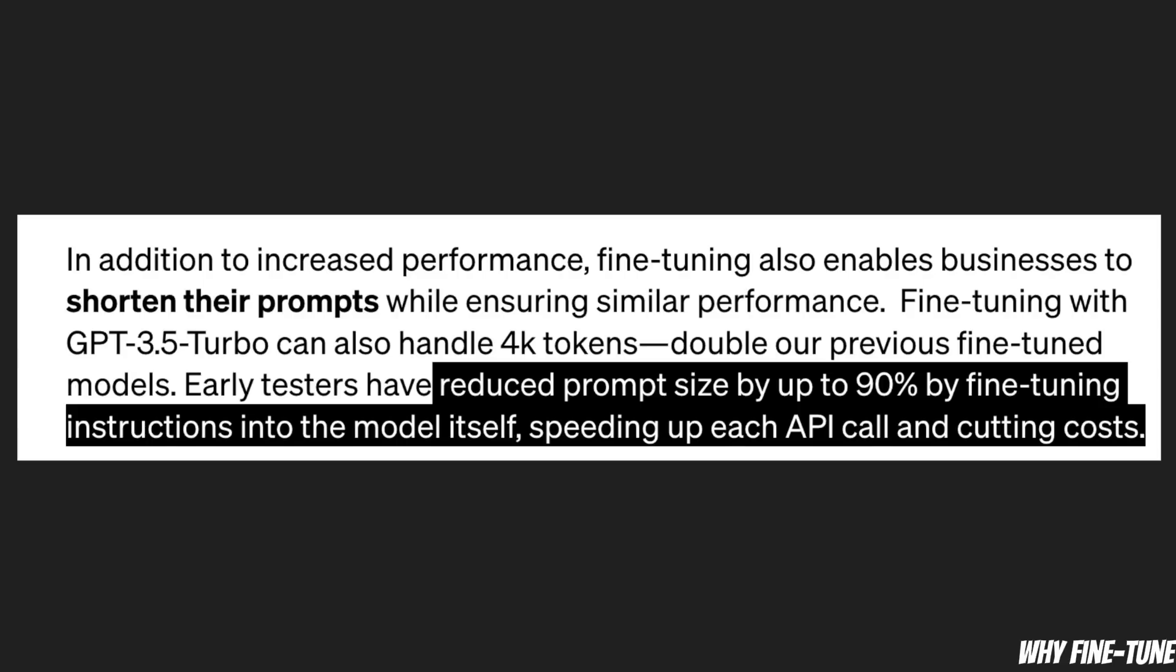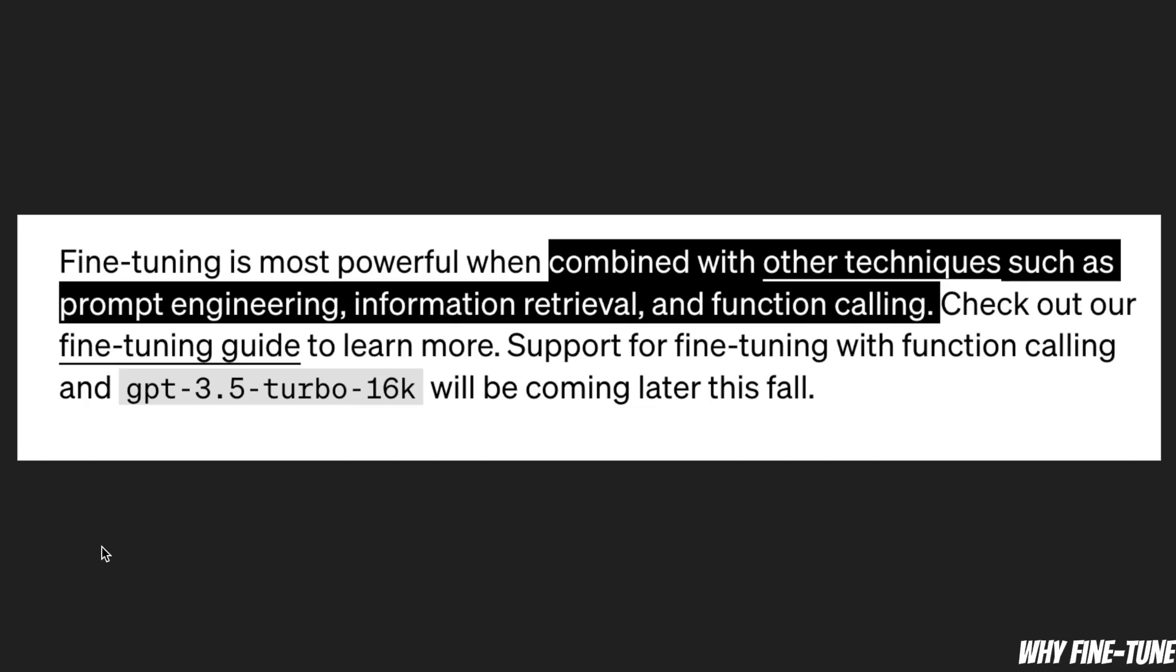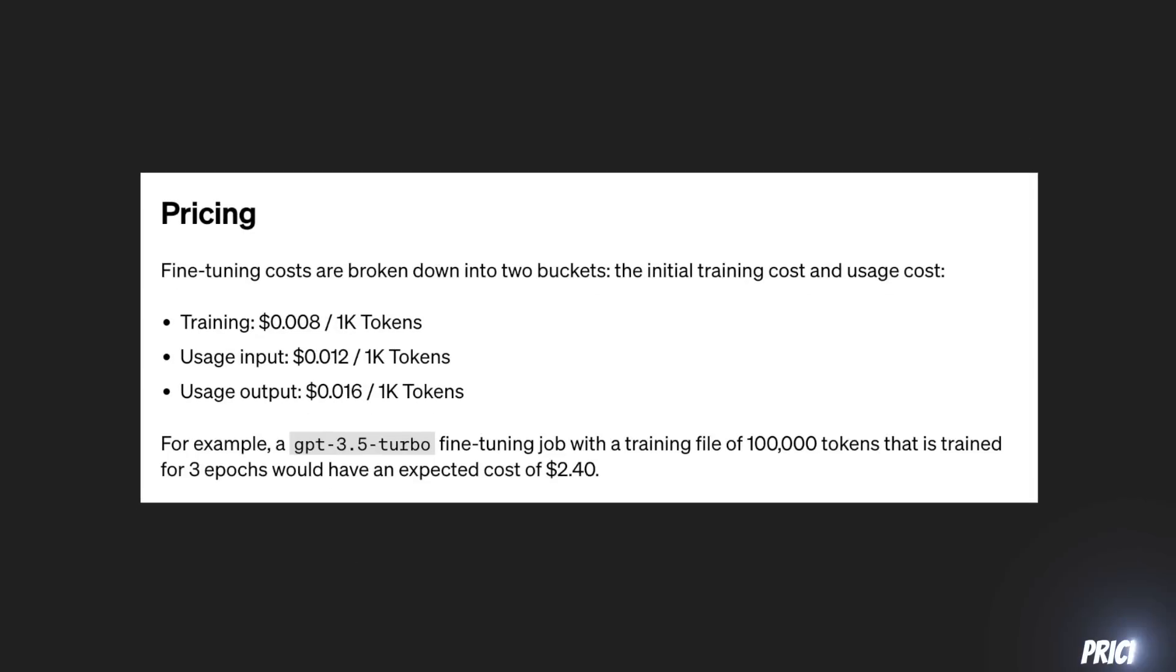Now the beauty is when you combine fine-tuning with other approaches such as prompt engineering, information retrieval, and function calling. That's what makes these LLMs a lot more powerful.